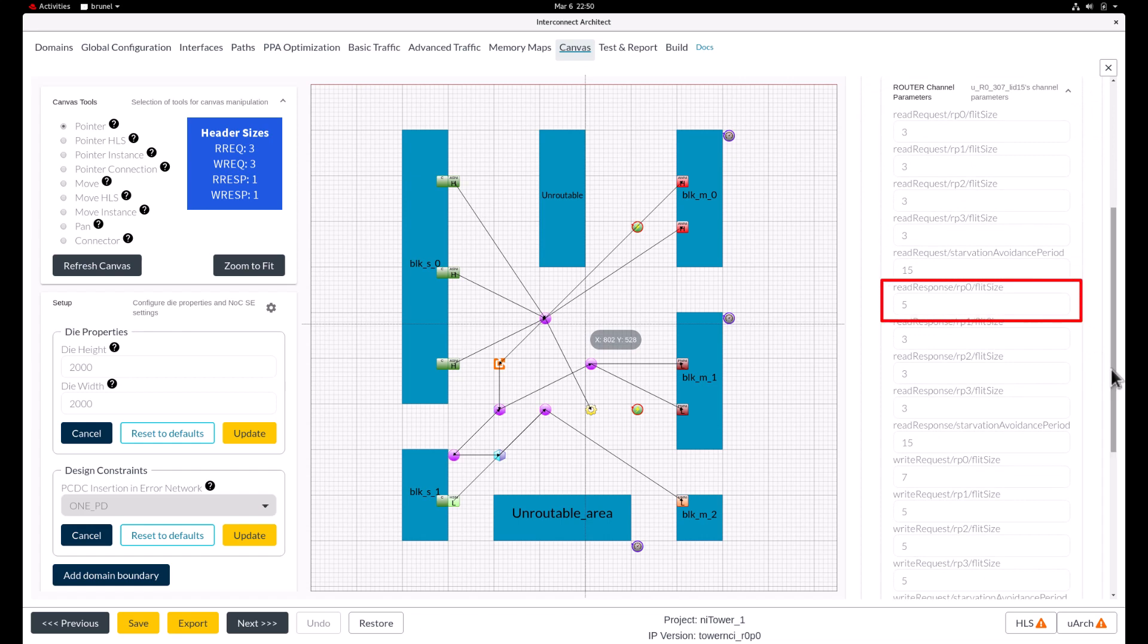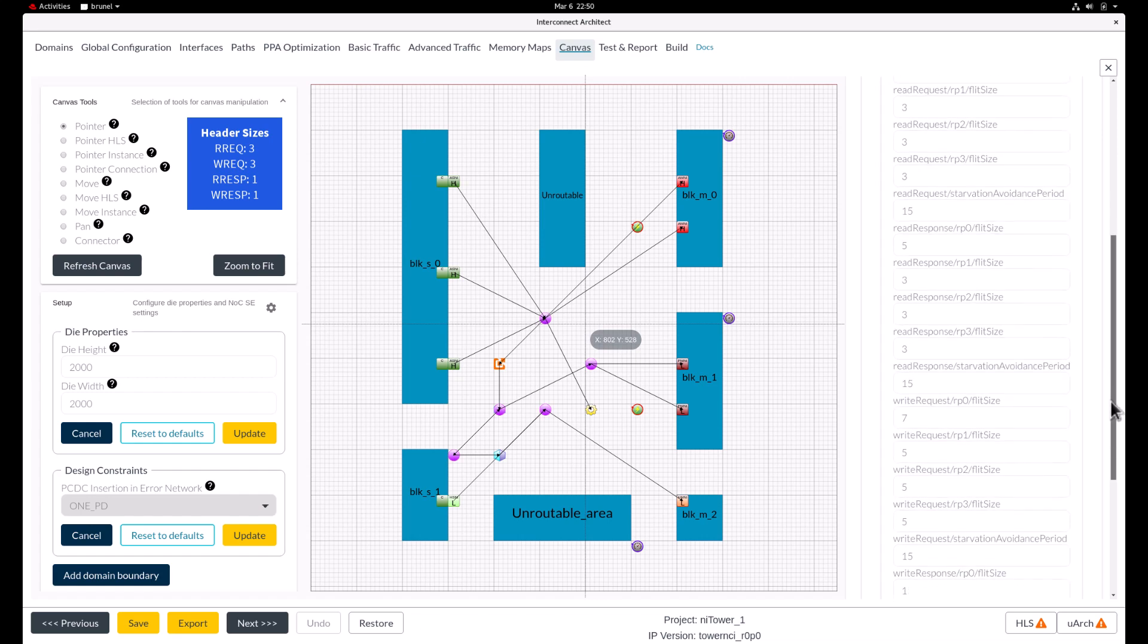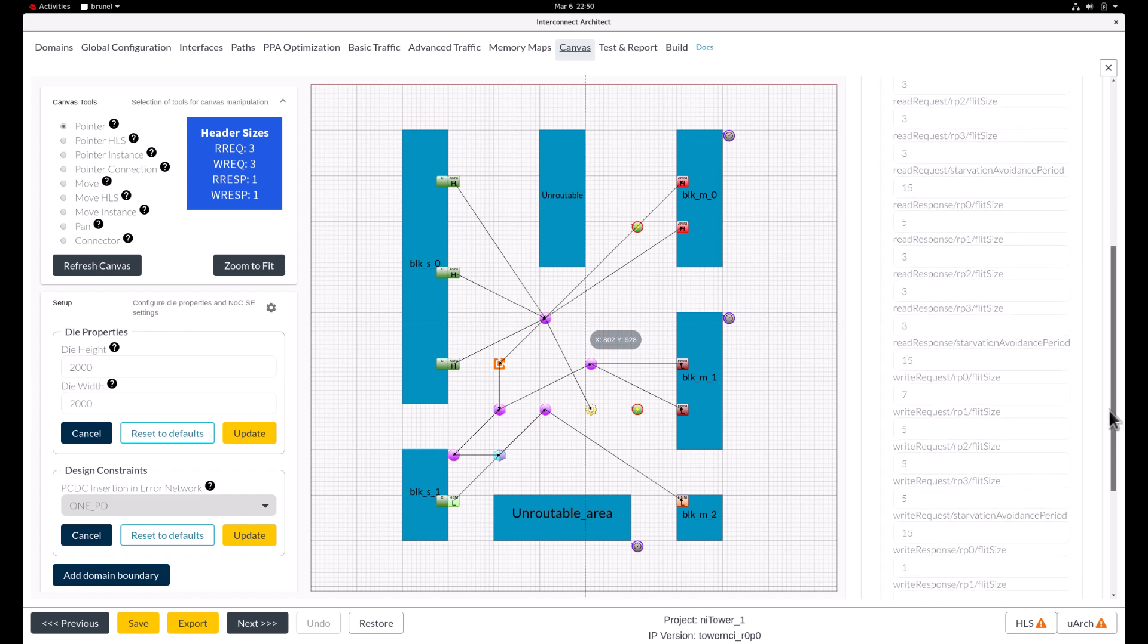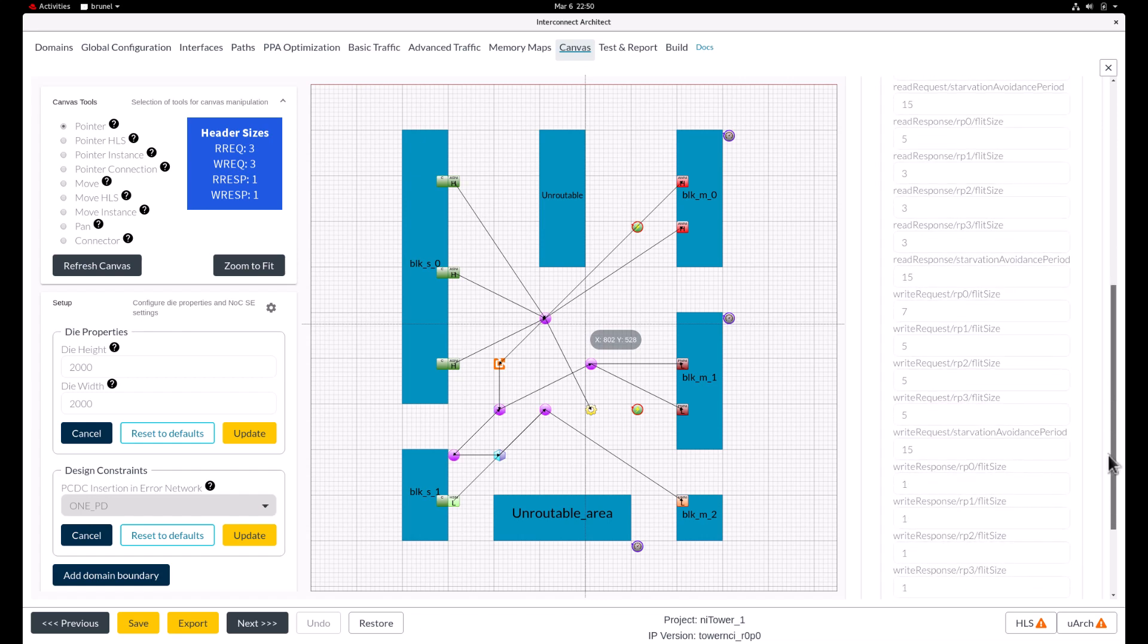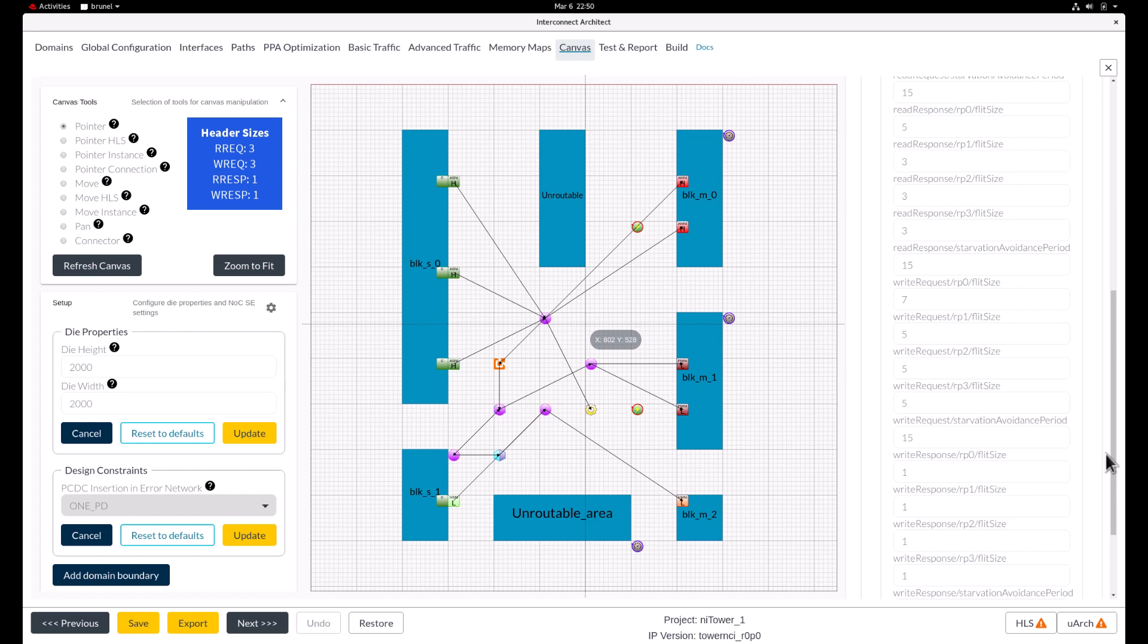Read response flit contains the header and the data, so we want the flit size to be 5 flit elements. The write response flit only carries the header, so we want to set it to one flit element.